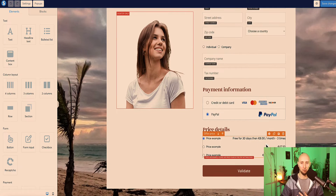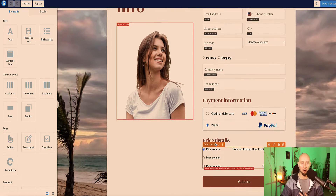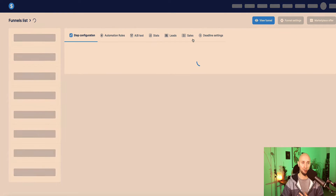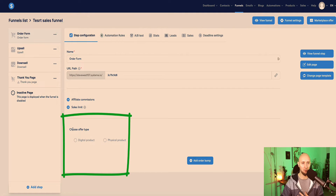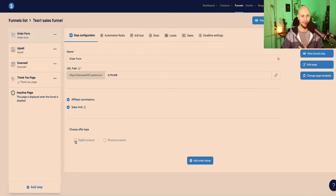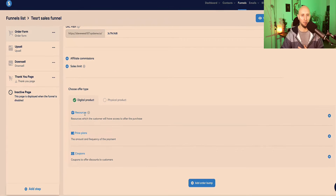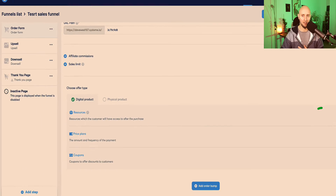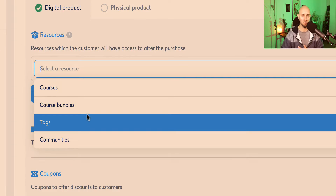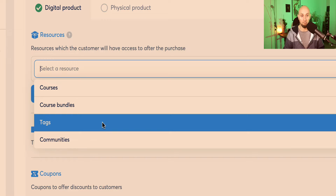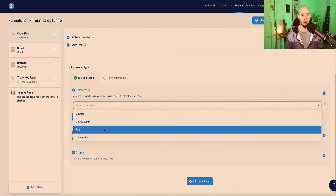First, if we look at the order form, it's just got some default pricing here, so you want to set up your pricing beforehand. When the order form is selected under step configuration, come down to the bottom and choose if you're selling a digital or physical product. In this case, I'm just going to select digital product. Now the first option we get says resources - click on the plus button and you have a few options: courses, course bundles, tags, and communities. First we want to set up a tag. Regardless of what you're selling, I highly recommend that you tag your customers so you know inside your system.io account which customers bought what product, which is really helpful for follow-up via email.